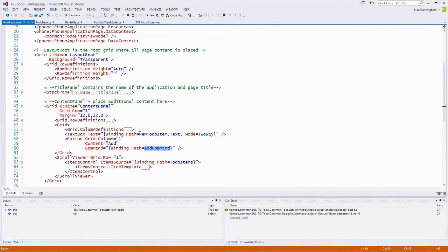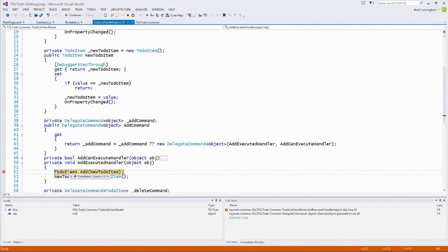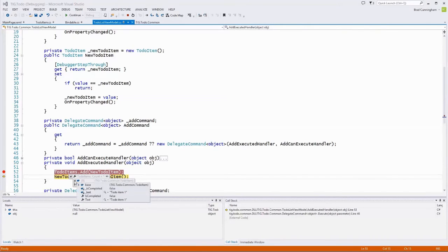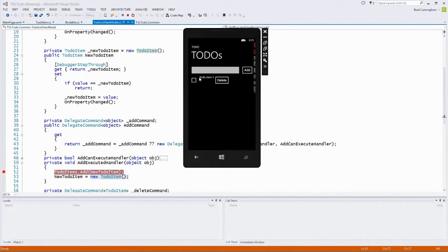On the view model, the two-way binding set NewToDoItem.Text equal to what I typed. Now I take that model object and add it to the observable collection of ToDoItems. Right now the collection is empty. I press F10 to step over — now there's one ToDoItem with isCompleted false and text 'to-do item 1'. Then I set NewToDoItem equal to a new empty ToDoItem and press F5. The typed item appears in the list below and the text box is now blank again.